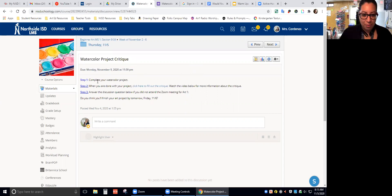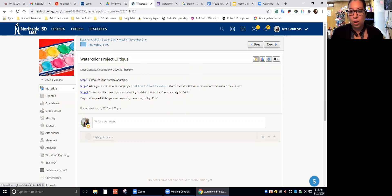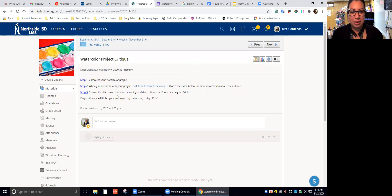The first step is complete your watercolor project. The second step says, when you are done with your project, click here to fill out the critique. Watch the video below for more information about the critique. By the time you're watching this video, there will be a video underneath step number two that you can go back and refer to if you need help with the form.